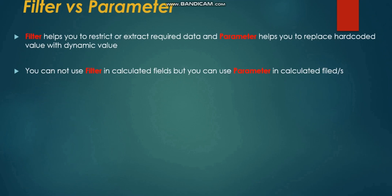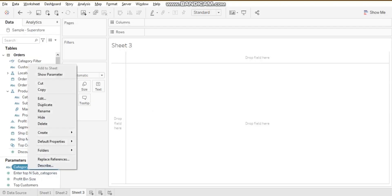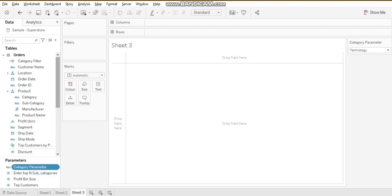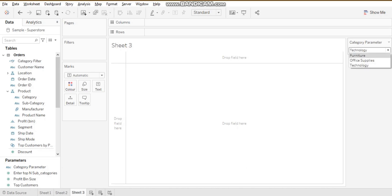We can select multiple values from a filter, but parameters are always single selection — you cannot select multiple values in a parameter. With the category parameter shown on screen, at a time I can select only one value; if I select furniture, I won't be able to also select office supplies and technology.